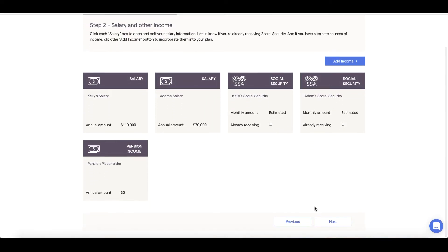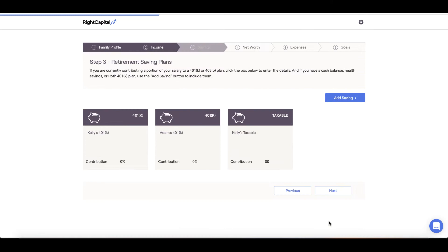Now we'll click next and move on to step 3 savings. The savings section is where we will input annual contributions to our investments, not their total balances. We will input account balances on the next tab.